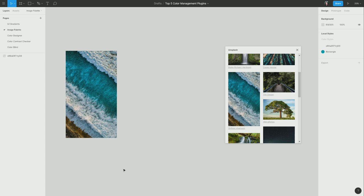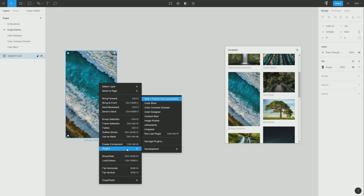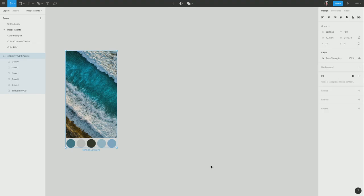And now to use image palette, I'm just going to select the image, right clicking it, go to plugins, image palette, and you can see that with no extra steps, it has automatically generated this palette of colors here drawn from this image.